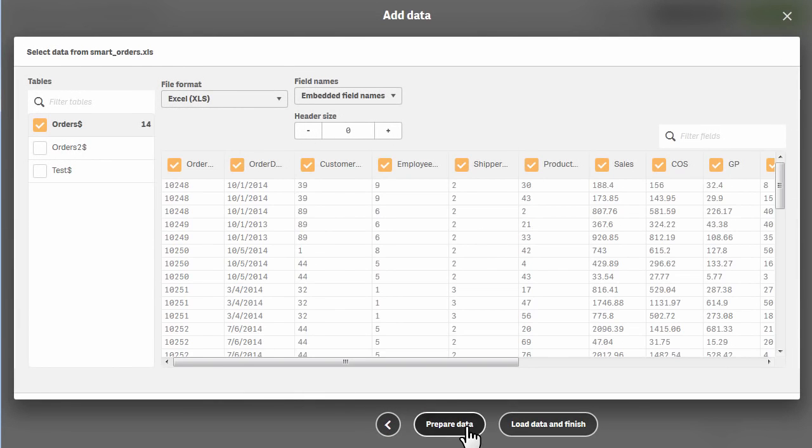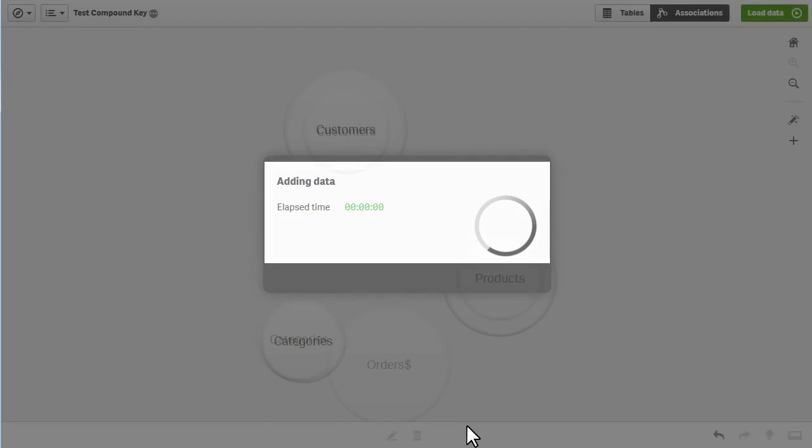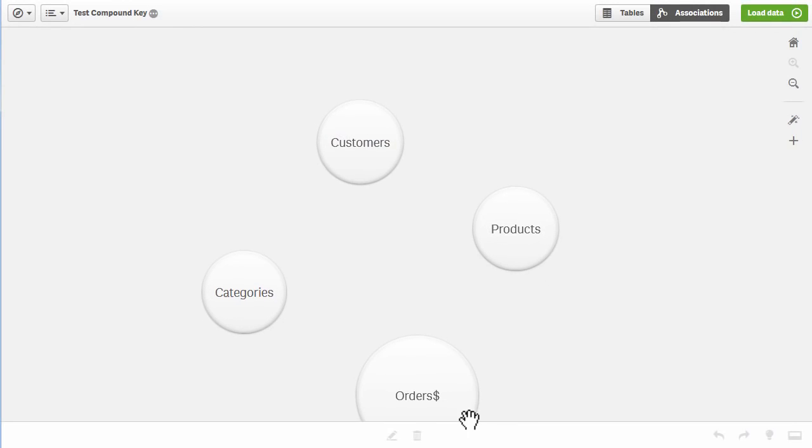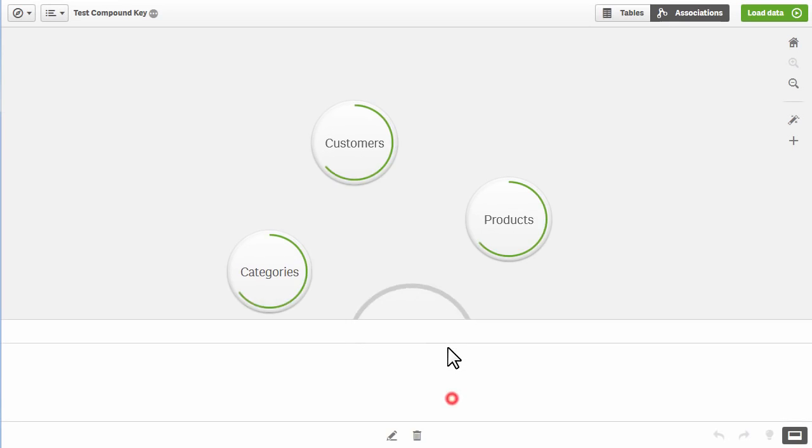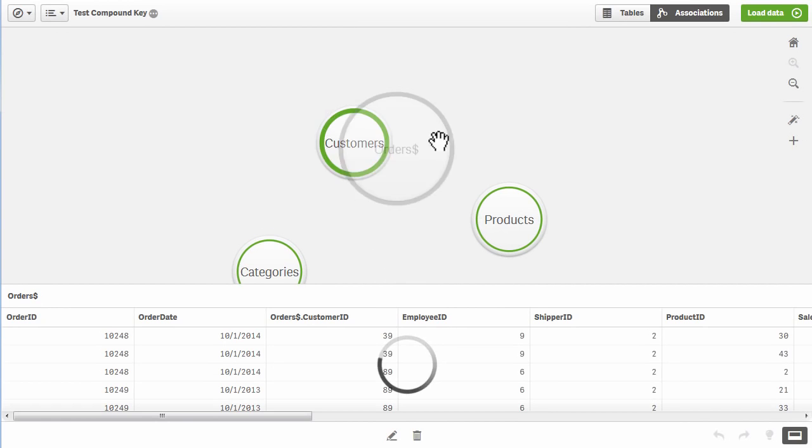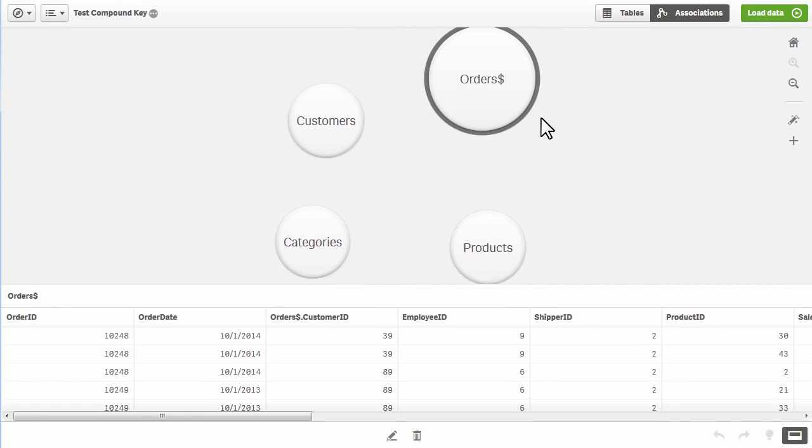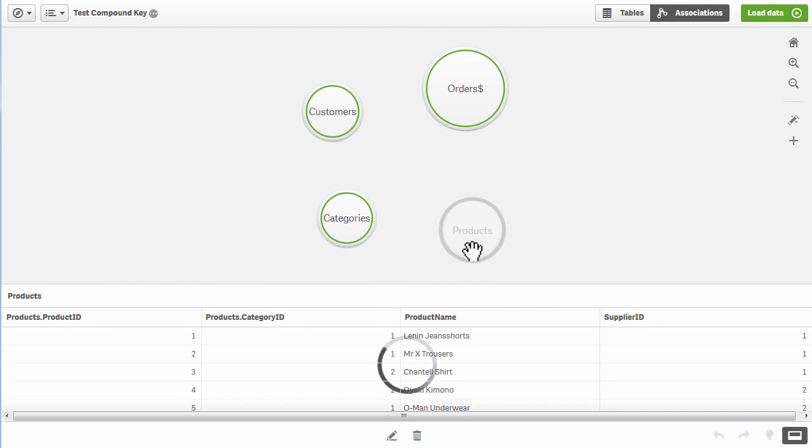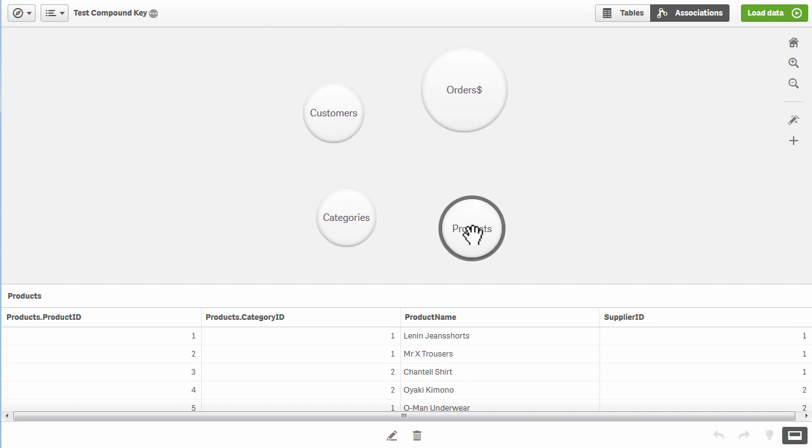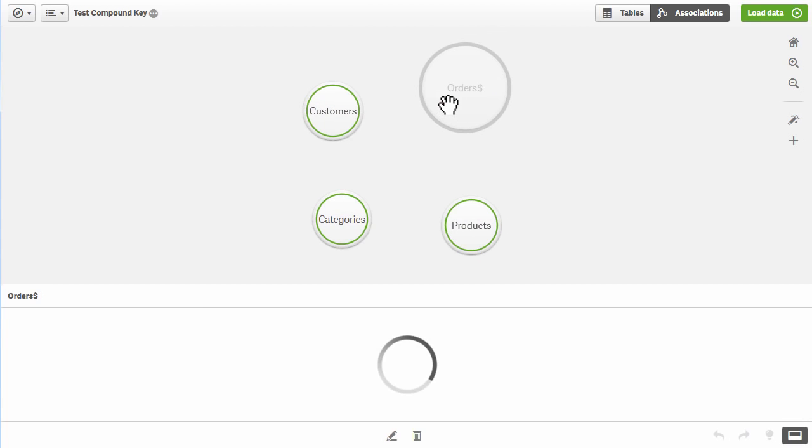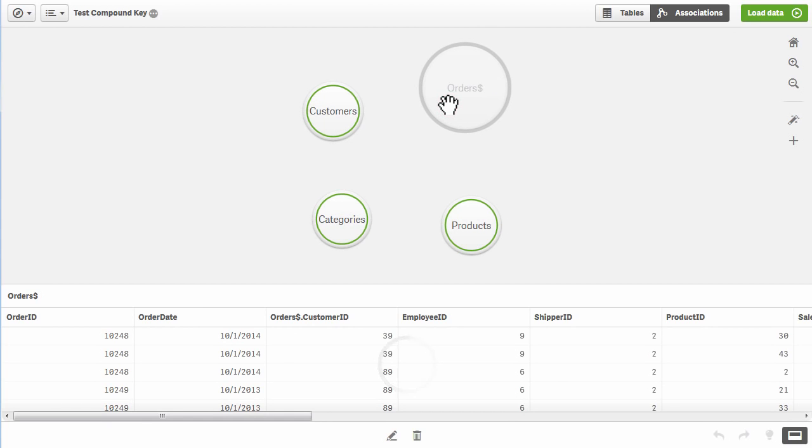Each table is represented as a bubble, where its size relates to the number of rows in that table. Simply select your table to see its columns, and the associative algorithm will determine the most relevant relationships.